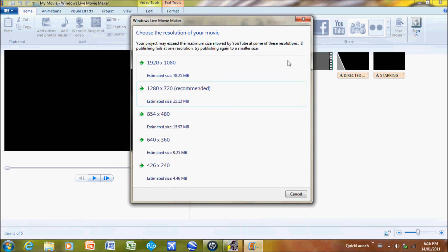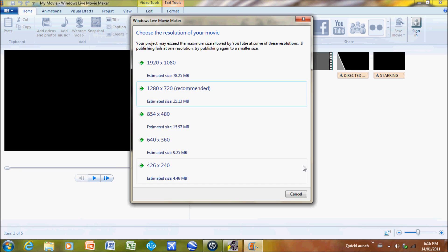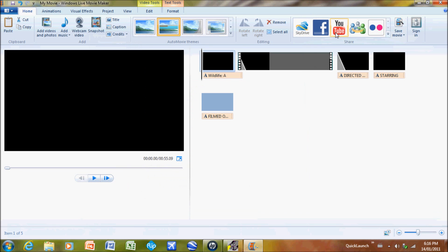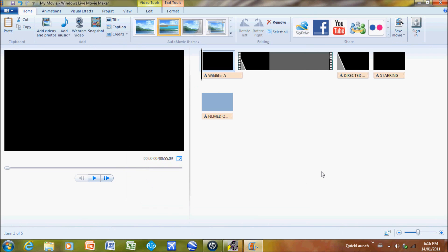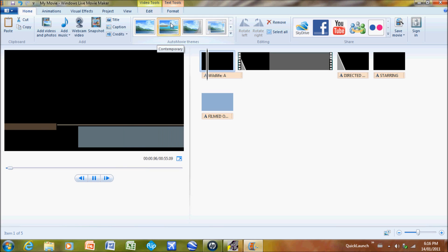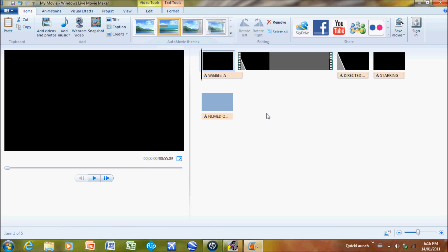So you just click on it and then do your features you want to put in. Whatever features you want. Other than that, that's the basics of Windows Live Movie Maker. Thanks for watching, subscribe, take a look at my other tutorials, and have a great day.